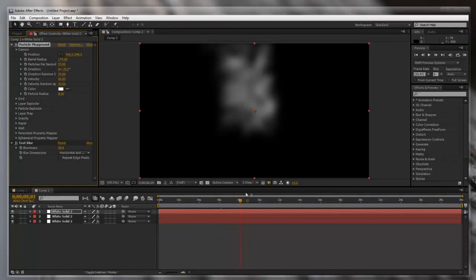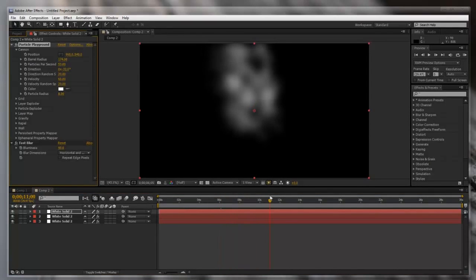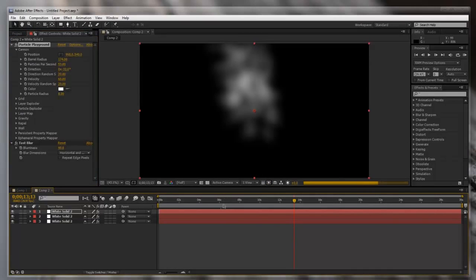That looks pretty good. You guys can mess with these settings however you want — it doesn't really matter. This is the basic smoke effect in After Effects, and you can change the color after this later.